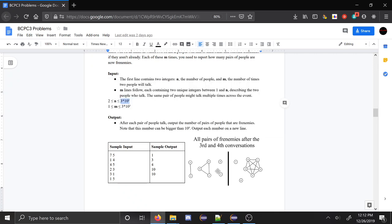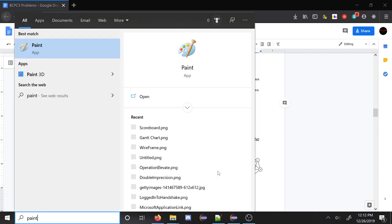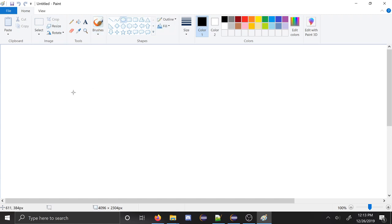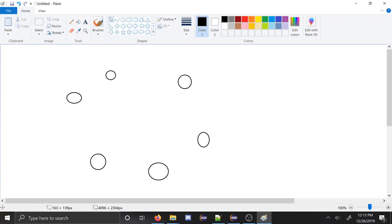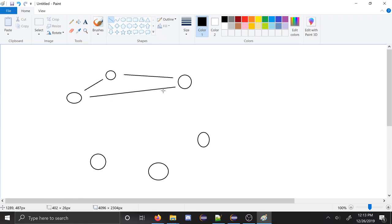So the general approach looks like this. You can keep track of which group each person is in. Initially everyone starts out in their own group. When two people talk, we're going to take one group and move everyone in that group into the other group. So for this example, we take everyone in this group and move them to that group. The number of edges we add is the number of people in one group times the number of people in the other group.